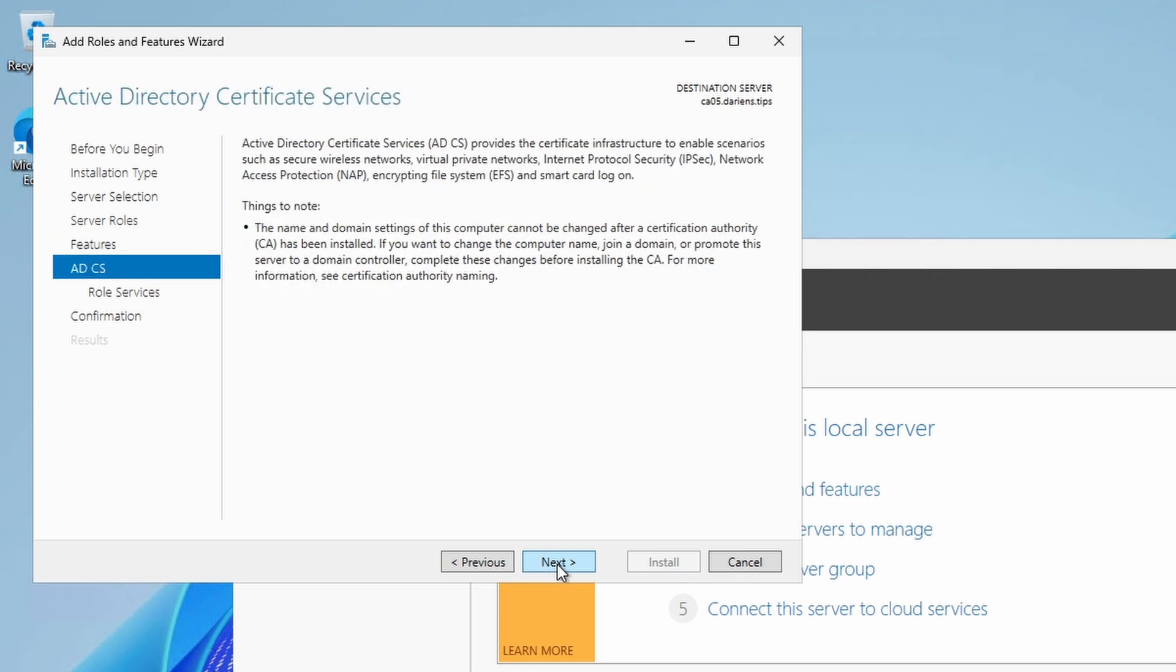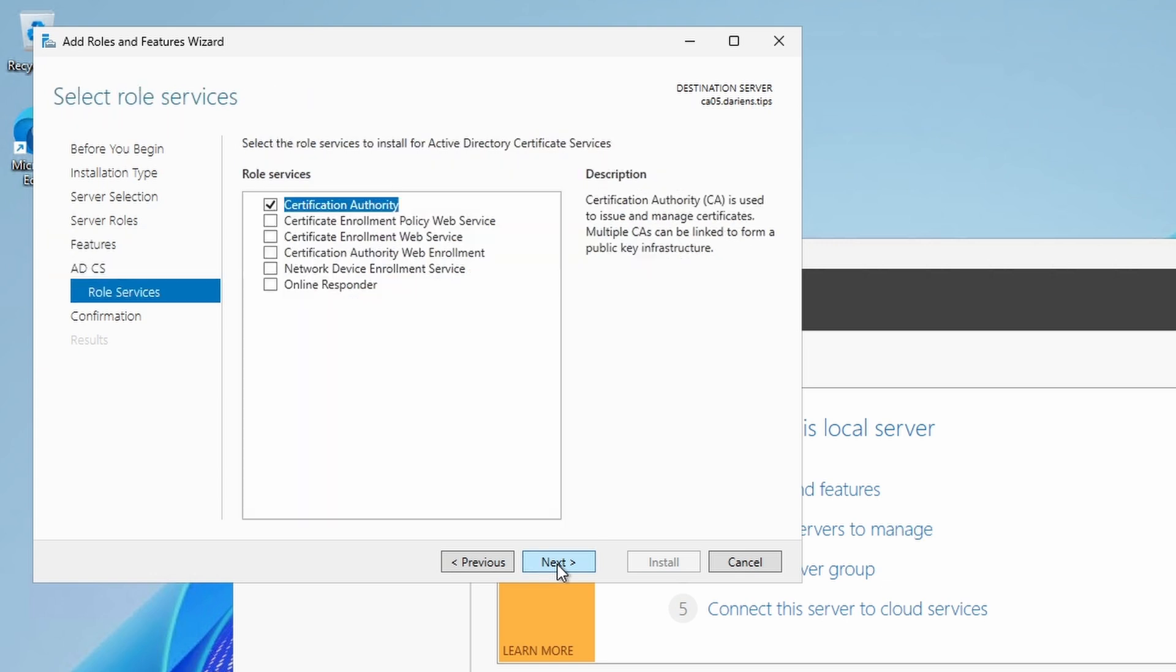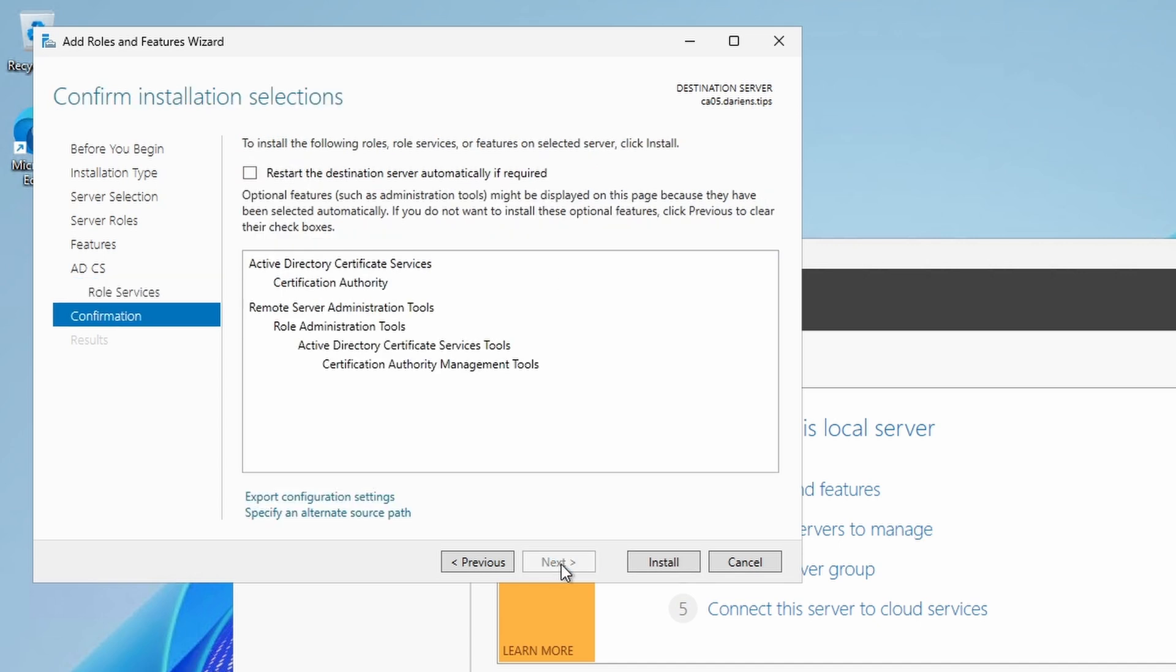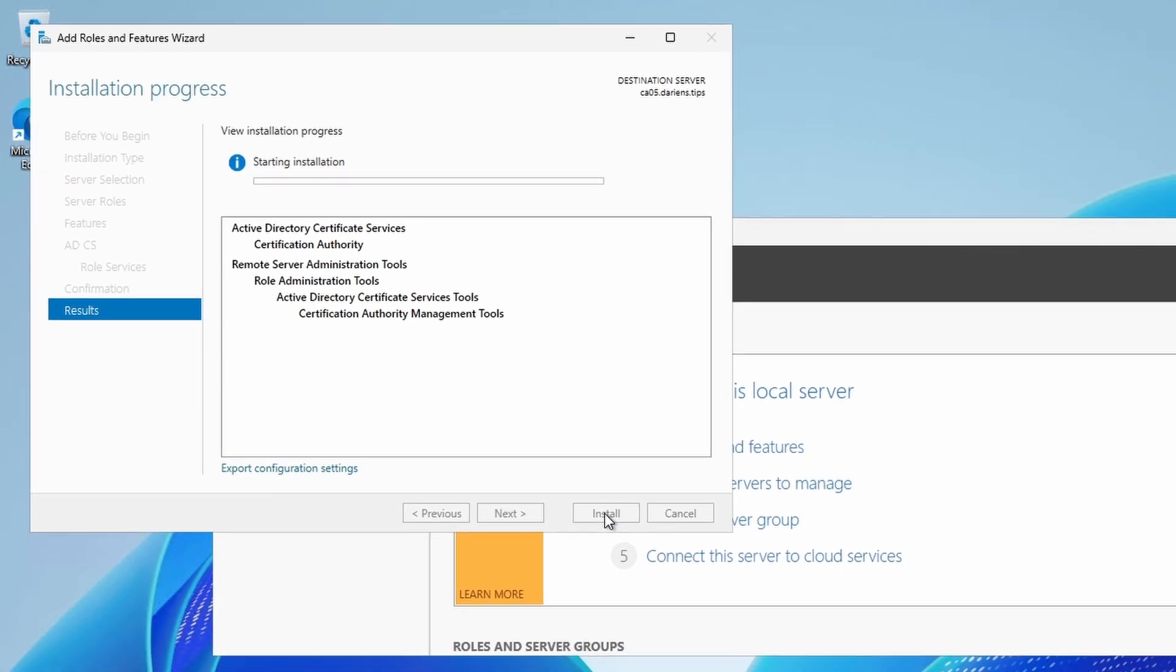At the ADCS section, read the Things to Note and click Next. For Role Services, check the Certificate Authority checkbox. We'll cover the other role services in a later video. Click Next, followed by Install.